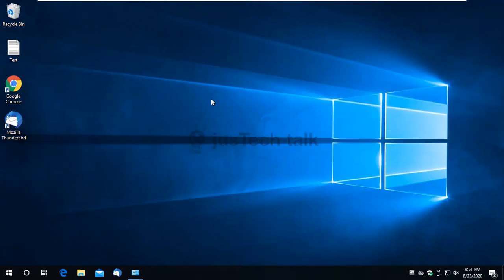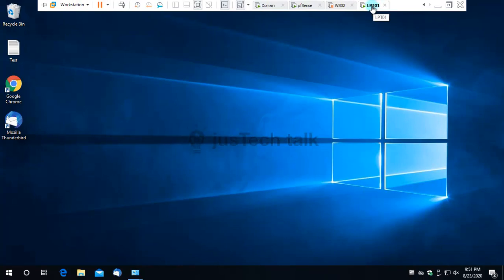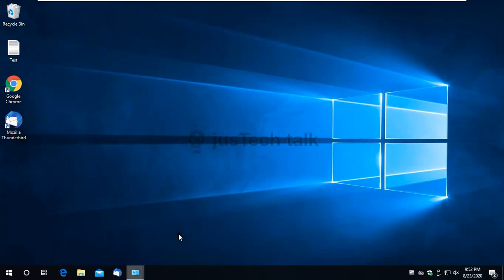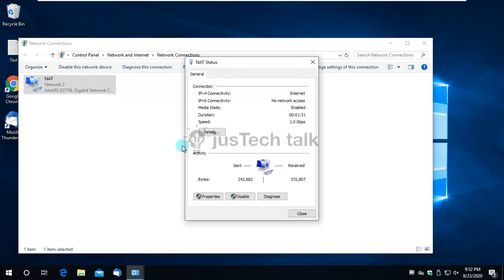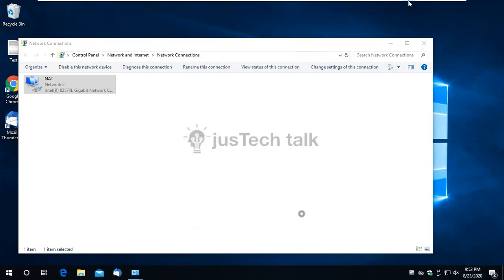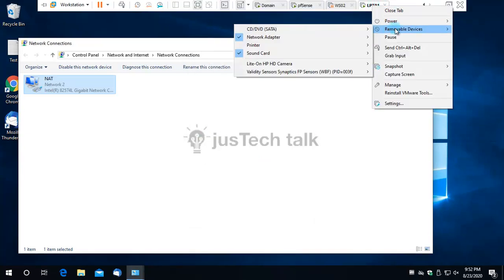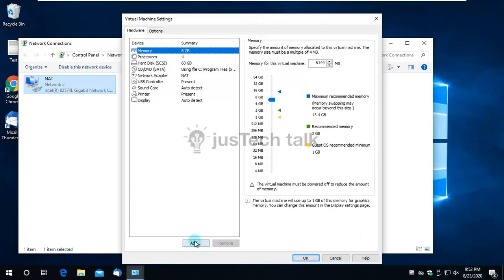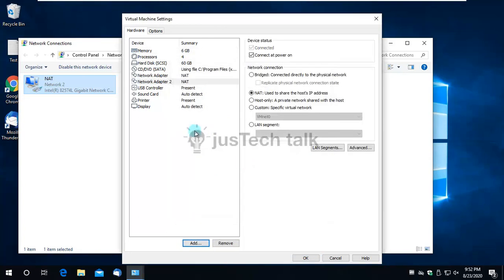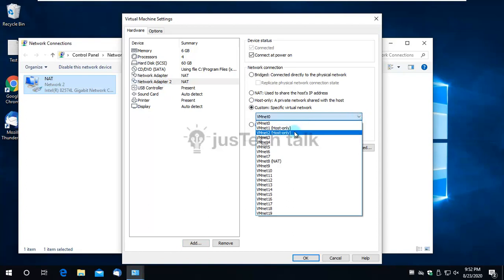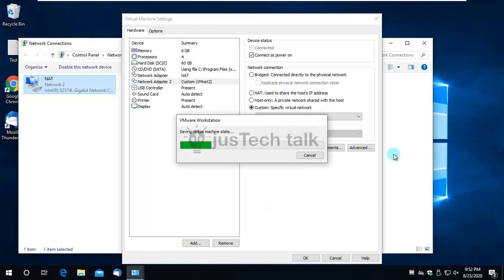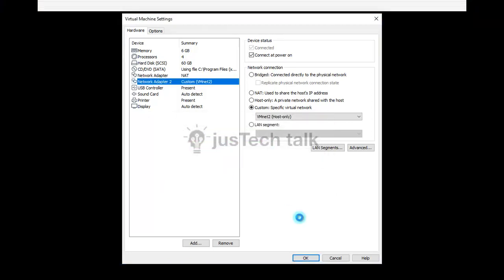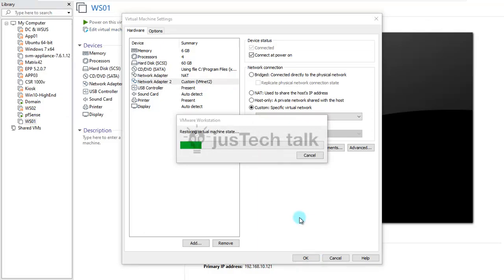To test the setup, I bring up a Windows 10 VM. It currently has only a NAT adapter with internet access. I'll add another adapter on VMnet2 so it receives an IP automatically from the PFSense DHCP server. I change it to VMnet2 and click OK. By default, PFSense is configured to route LAN traffic to the internet through the WAN port.